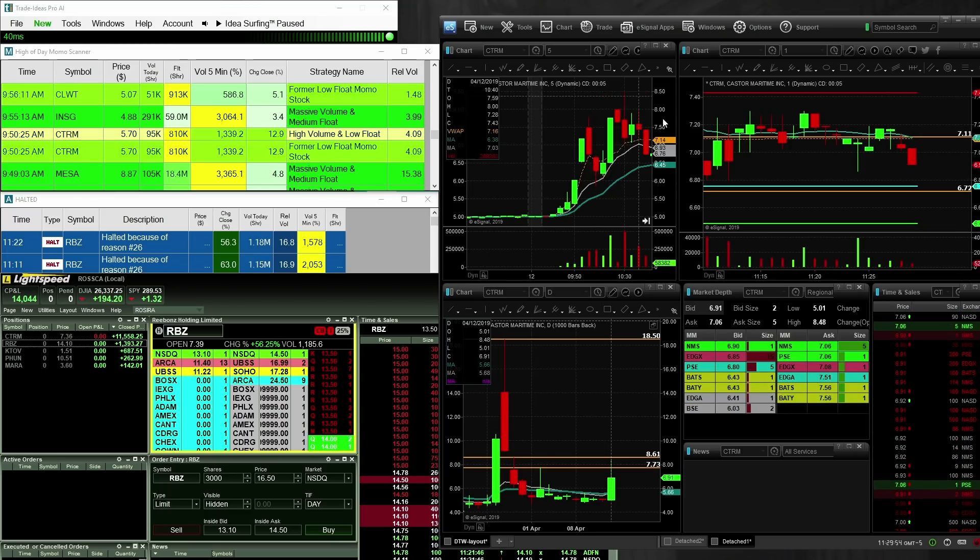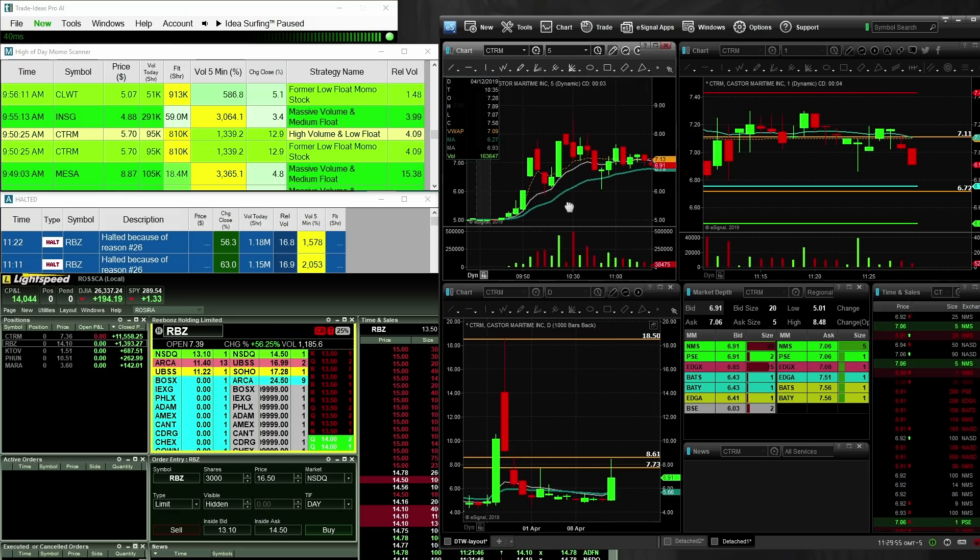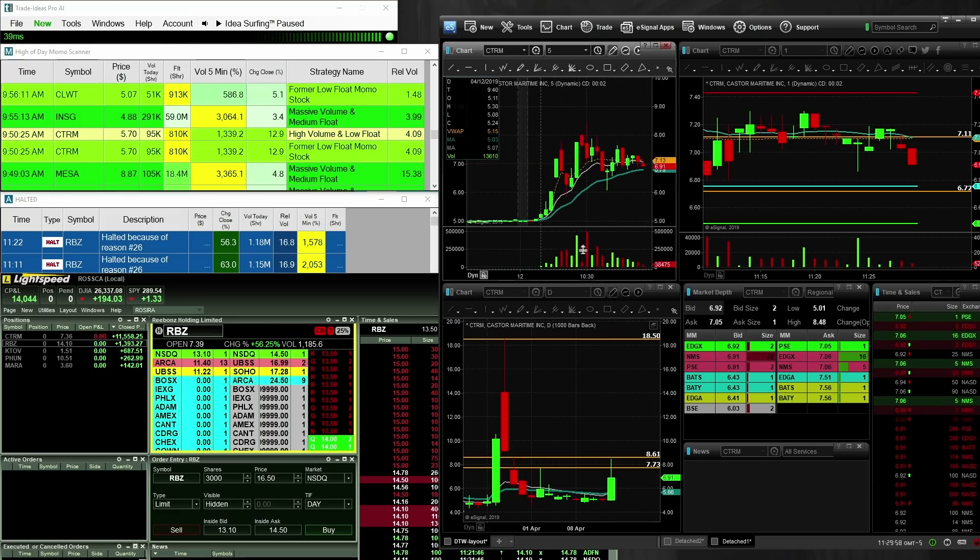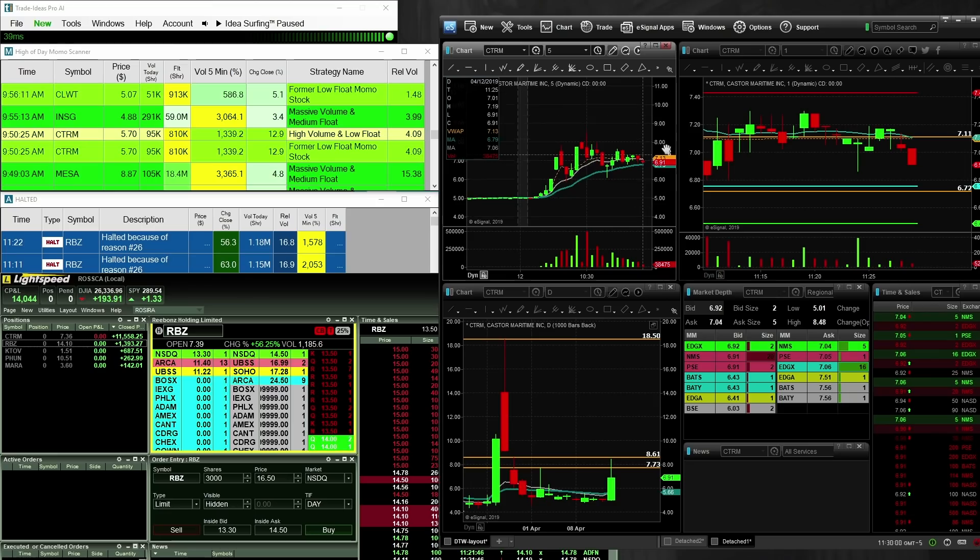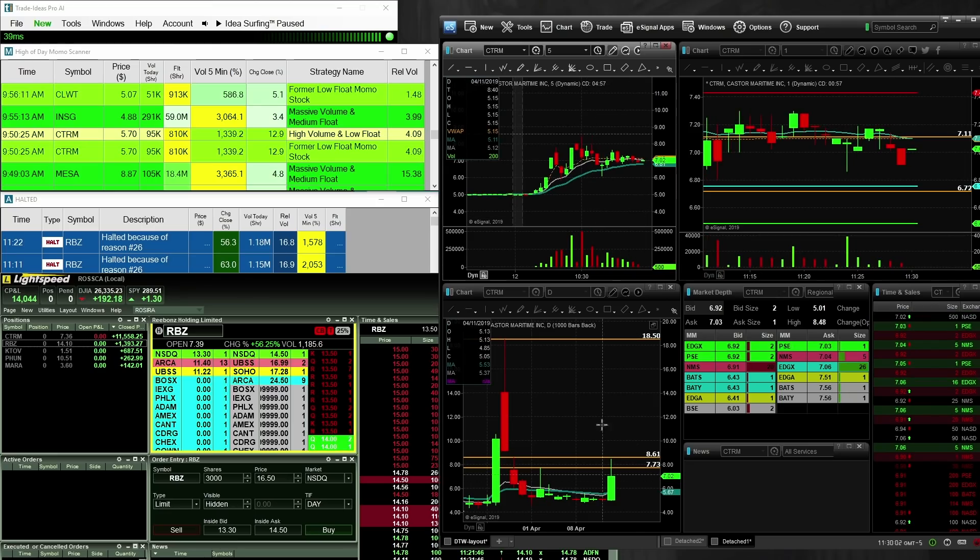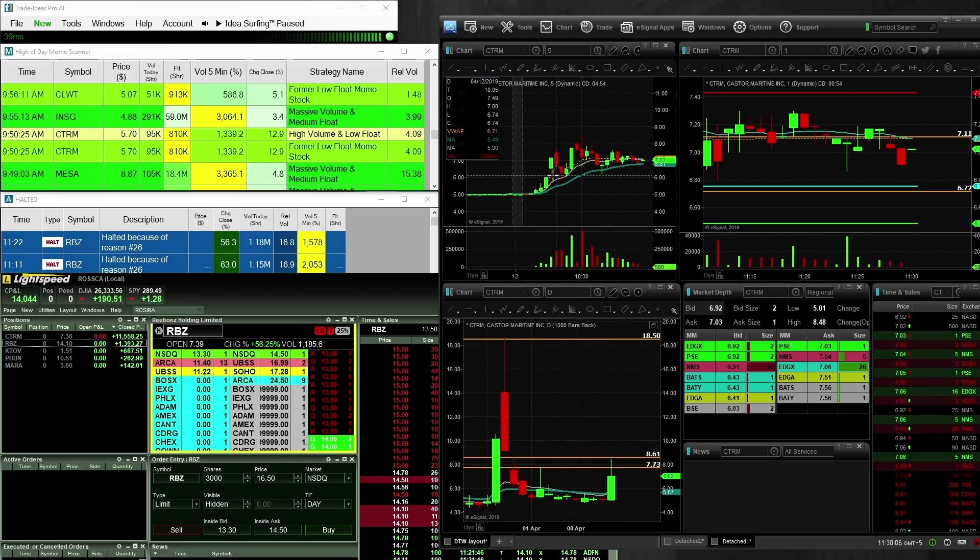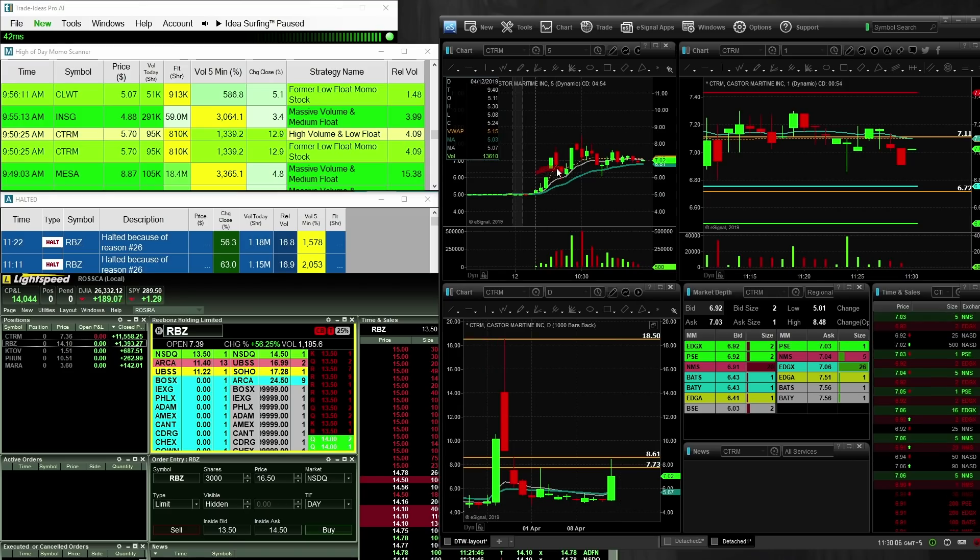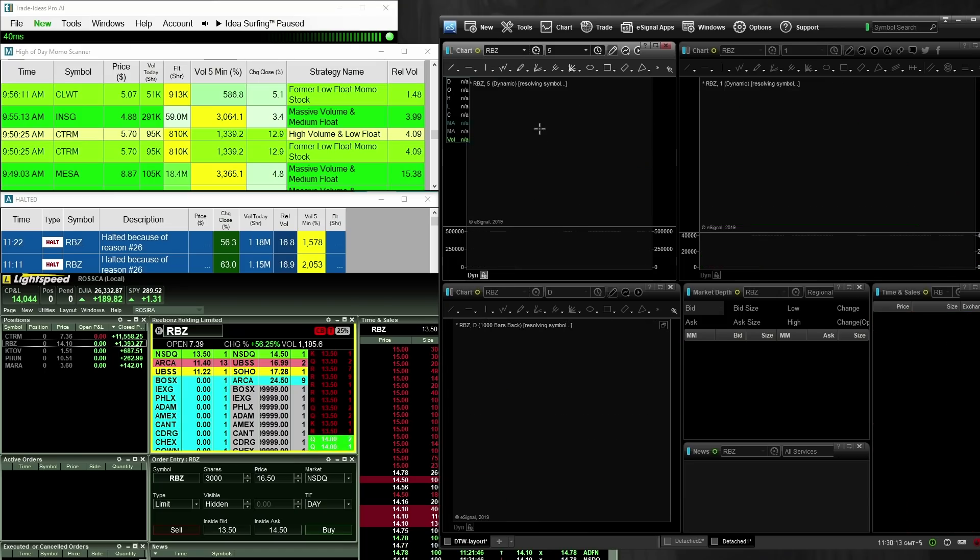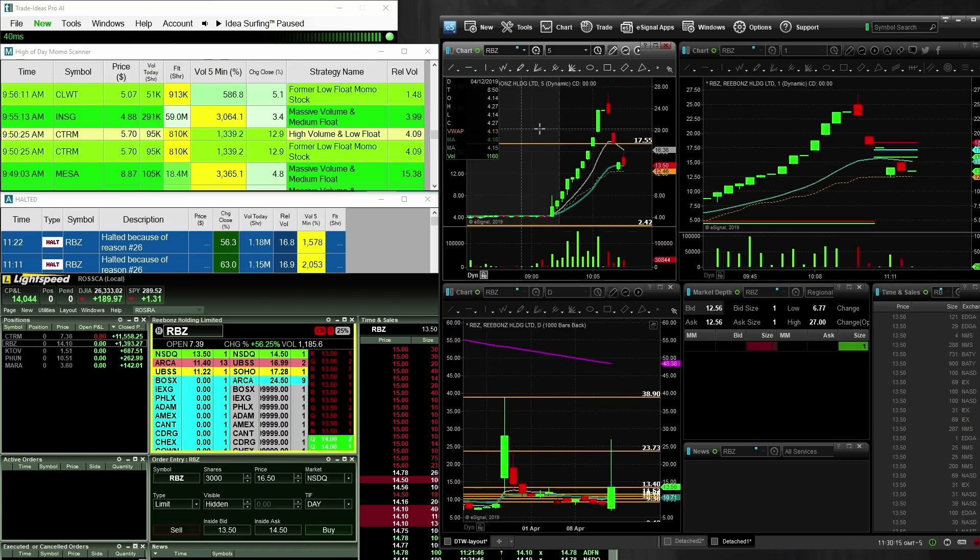So it did okay. It didn't do as well as I hoped it would do. I was hoping that we might get two, three, four halts in a row, just like RBZ. And this thing would be up to 10 or $12 and I'd be in it from $6.50. But, you know, I can't complain, really. Can't complain. Being up $14,000 in an hour and a half of trading, life is good. And, you know, I'm still not feeling good.